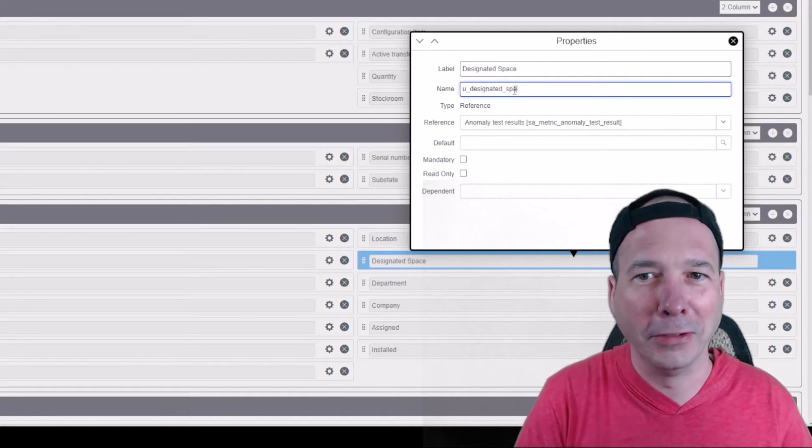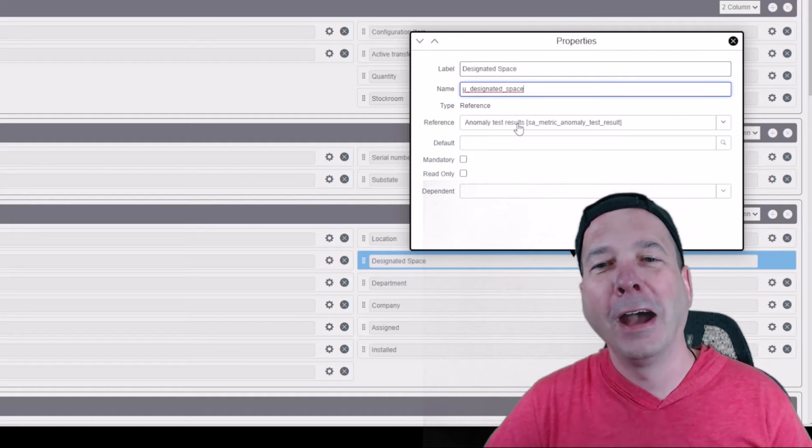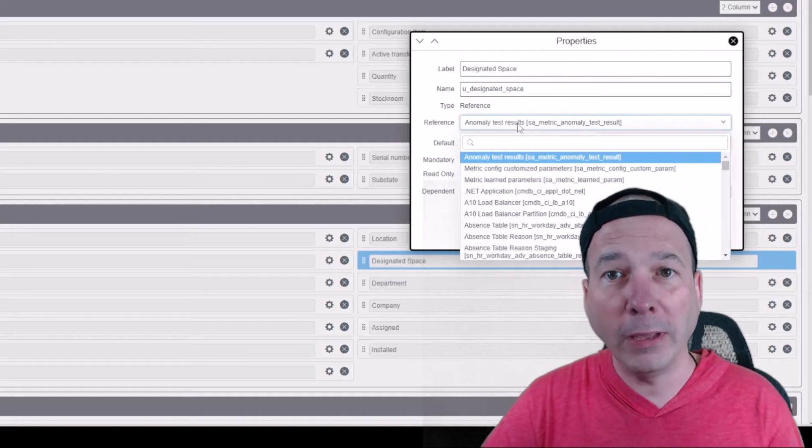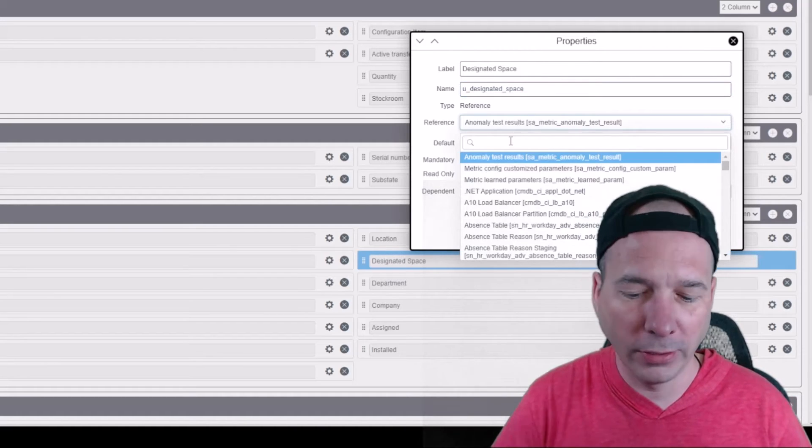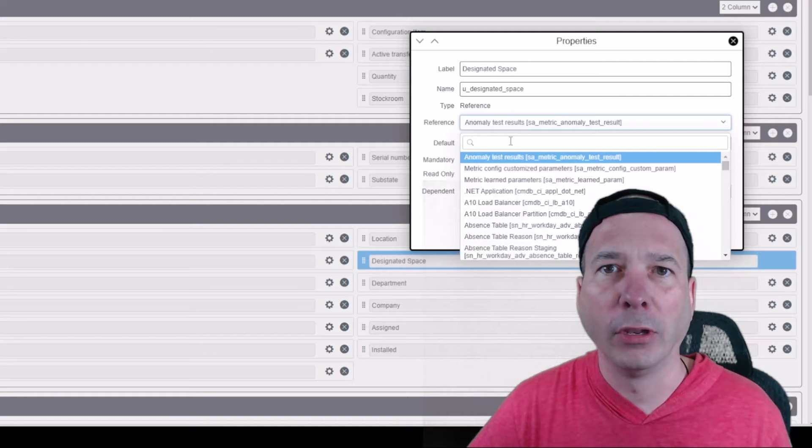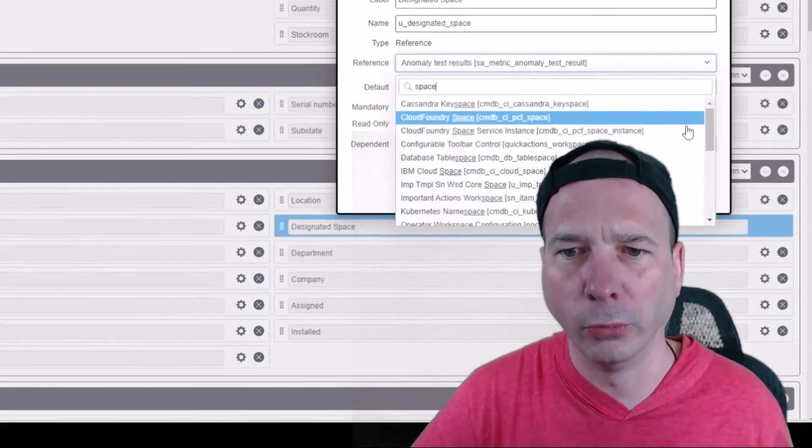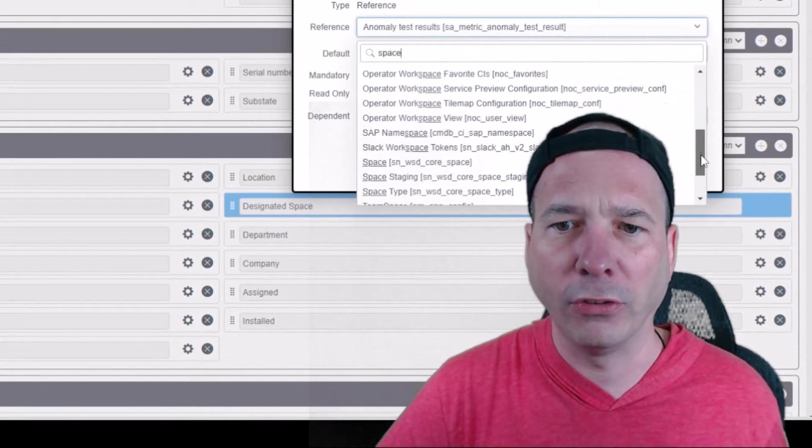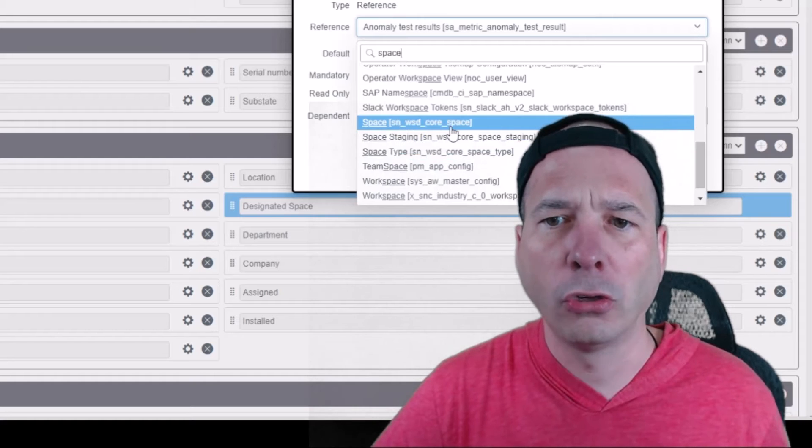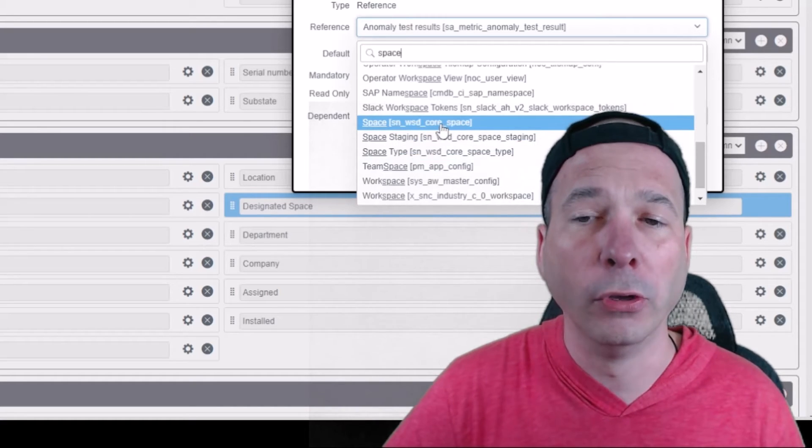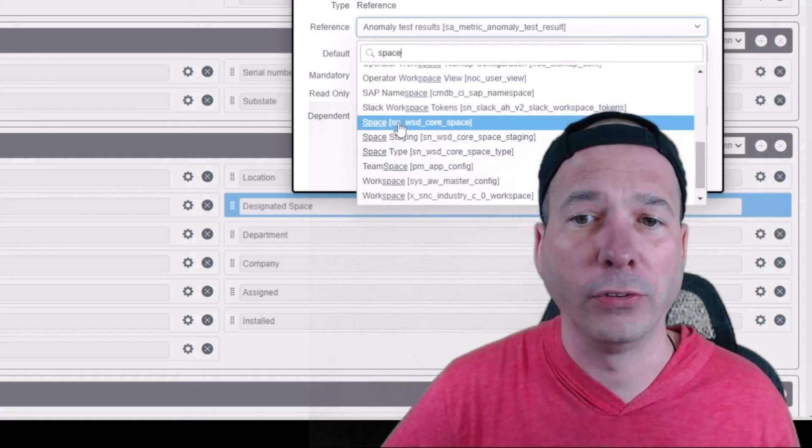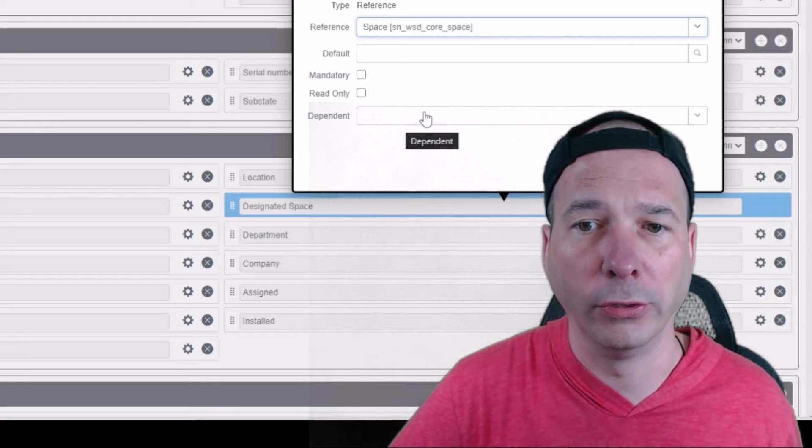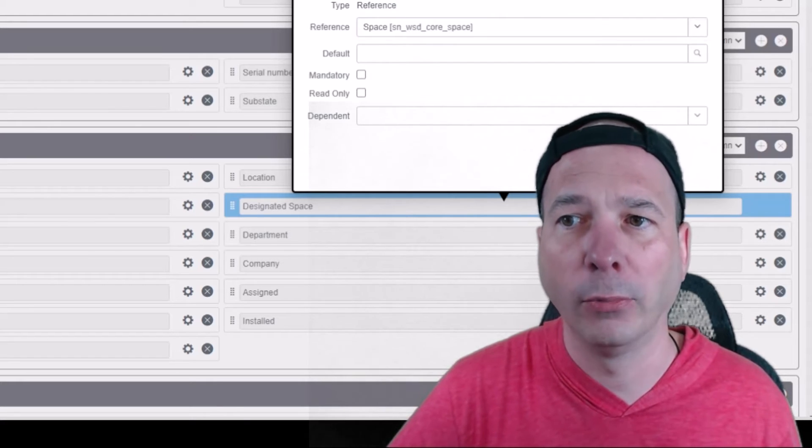So we're going to look for spaces. I'm just going to type in 'space' and I'm going to see a whole bunch of stuff. Great, there's lots of the word 'space' used in ServiceNow. But if I scroll down here, I've got the core space table within ServiceNow. If you've got the workplace service delivery apps, you're going to have access to this table.